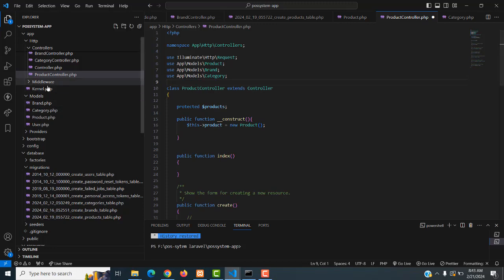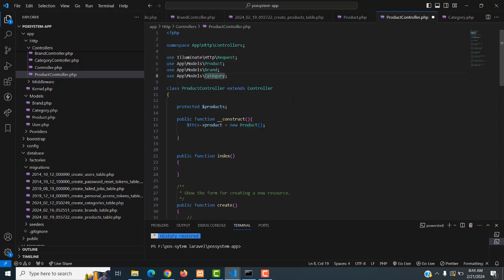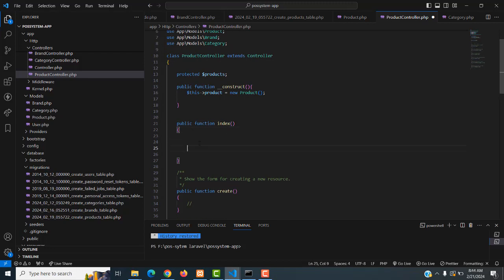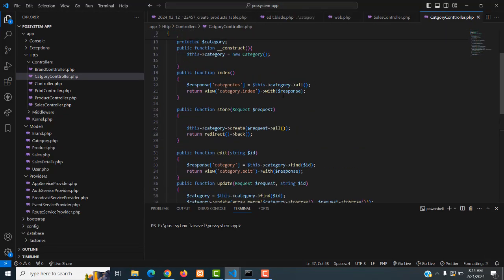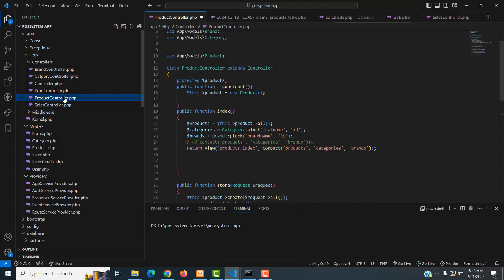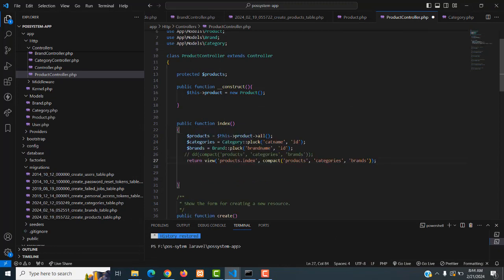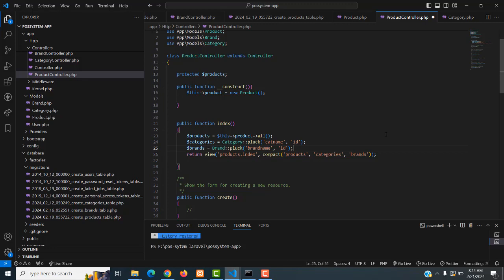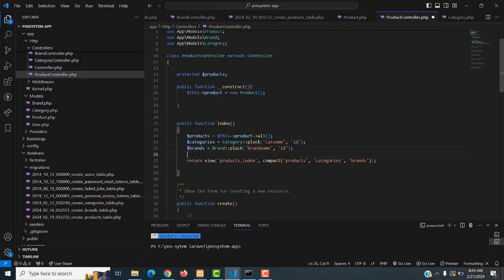In order to make the relationship between these three tables, we have to call their respective models, because we need to merge the product table, brand table, and category table all together. That way we can get the data. When the page is displayed, the form will show the category name as well as the brand name. Don't worry, I will explain it. This is simple code — just four lines of code you need to understand.